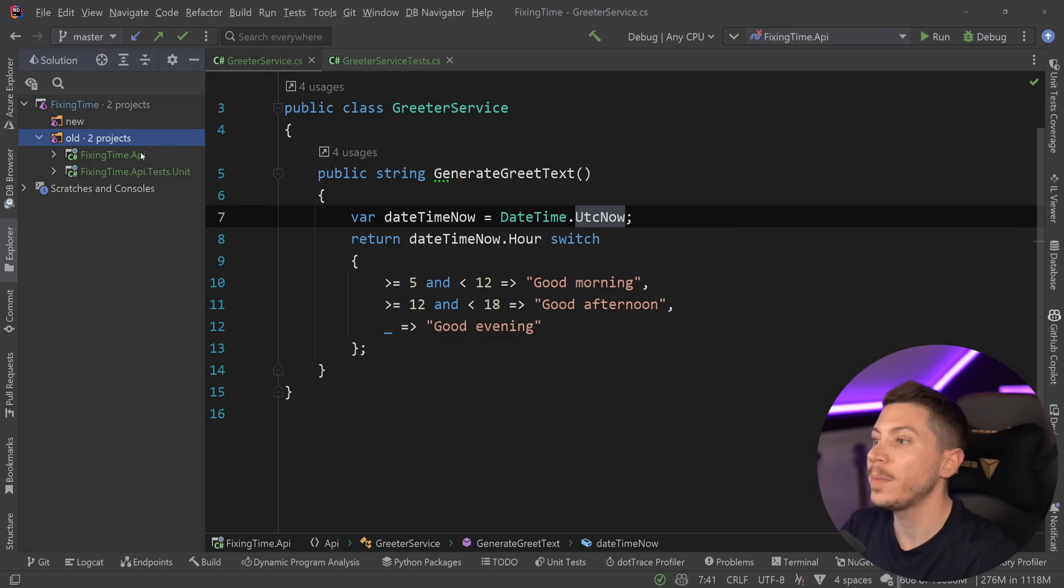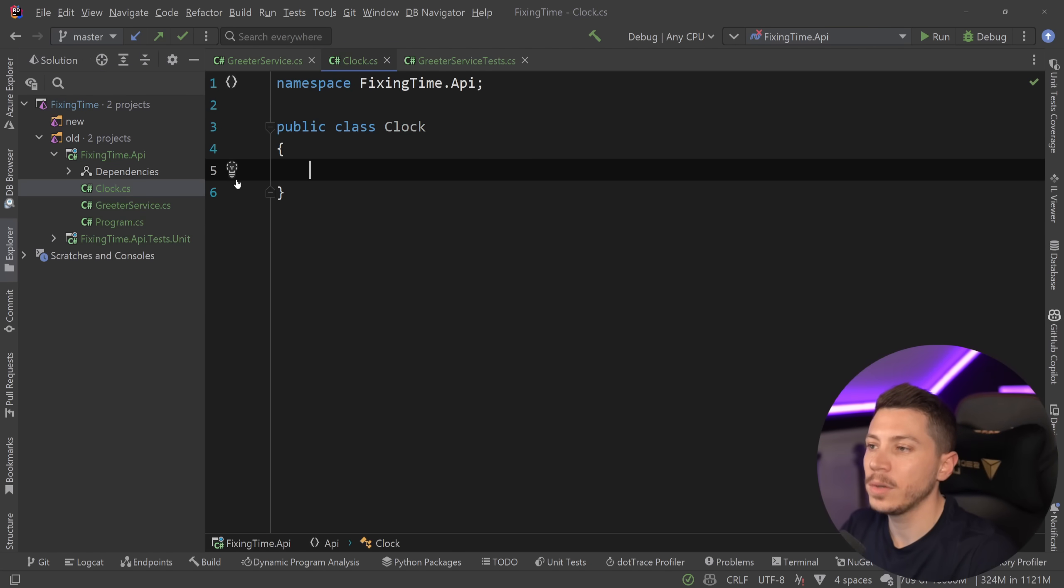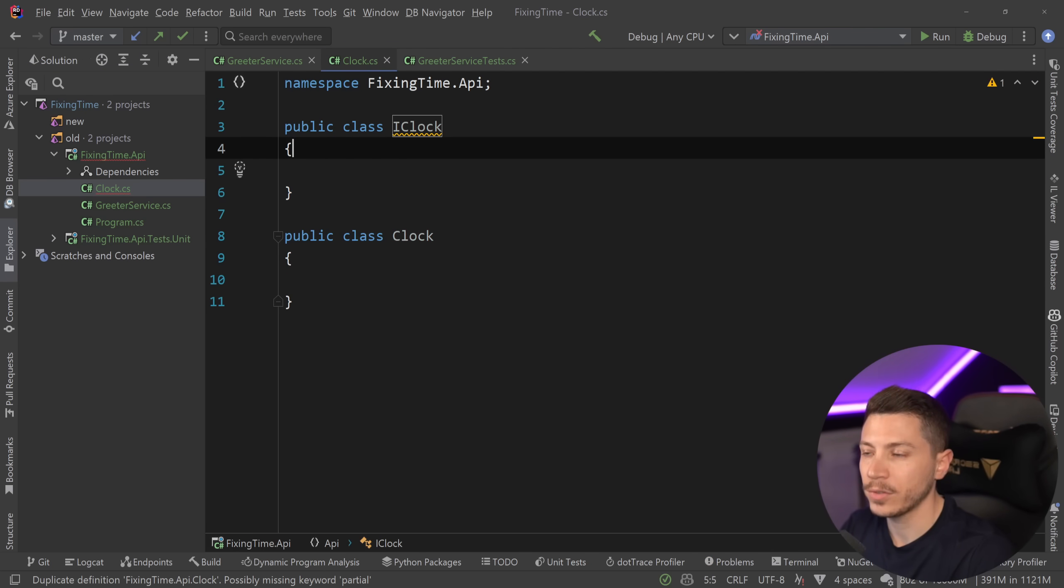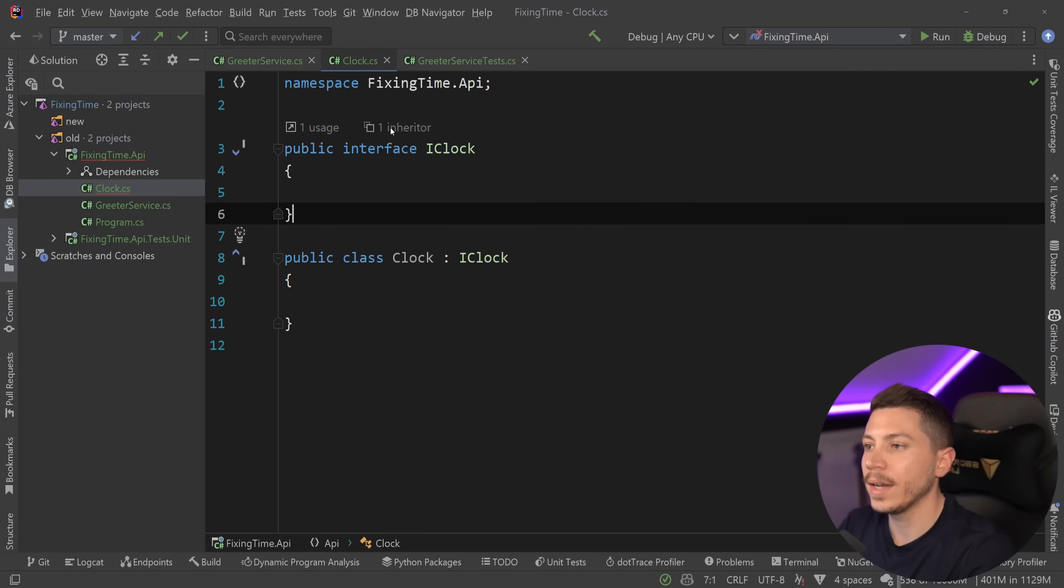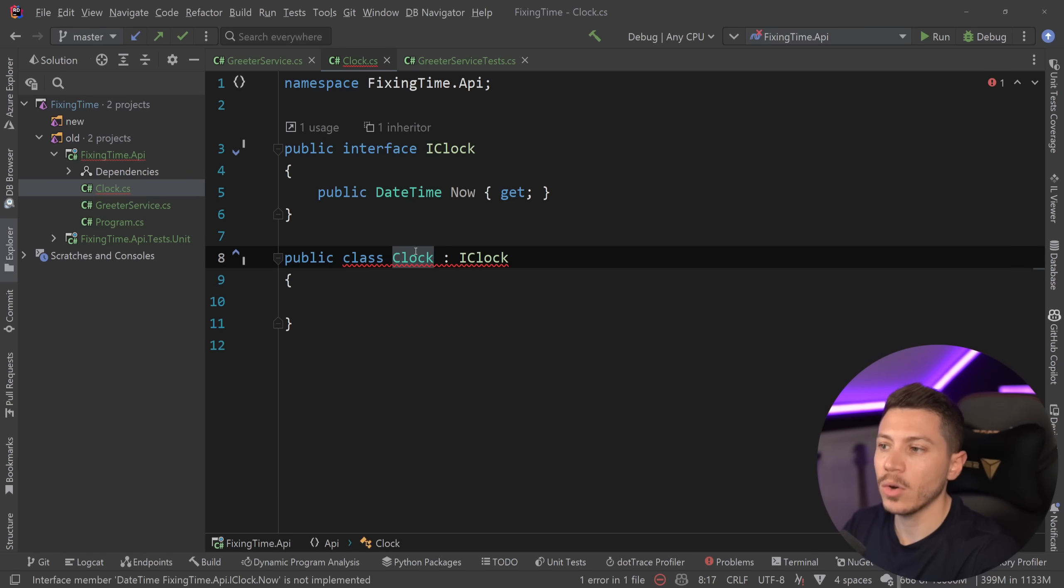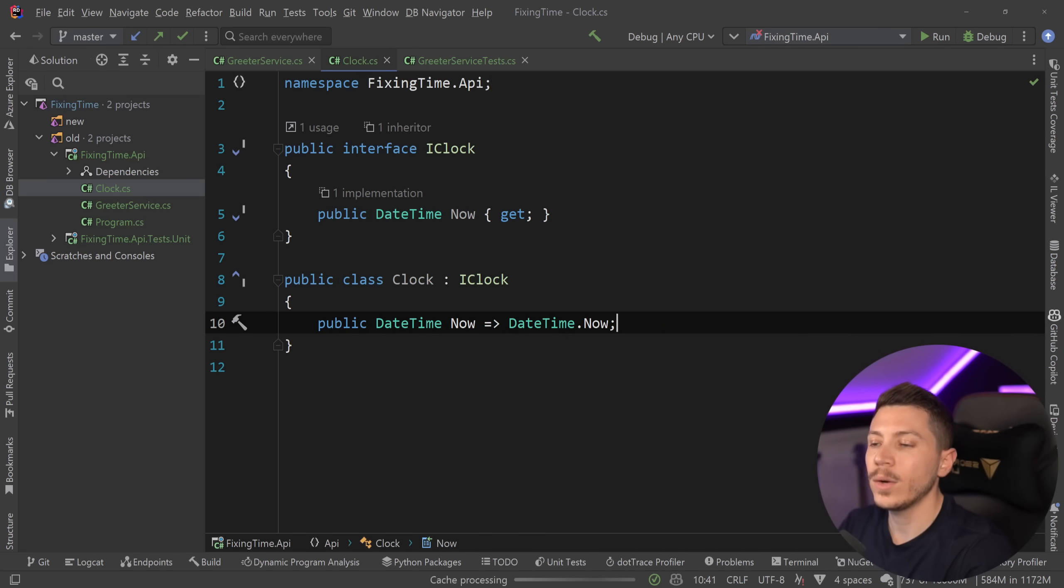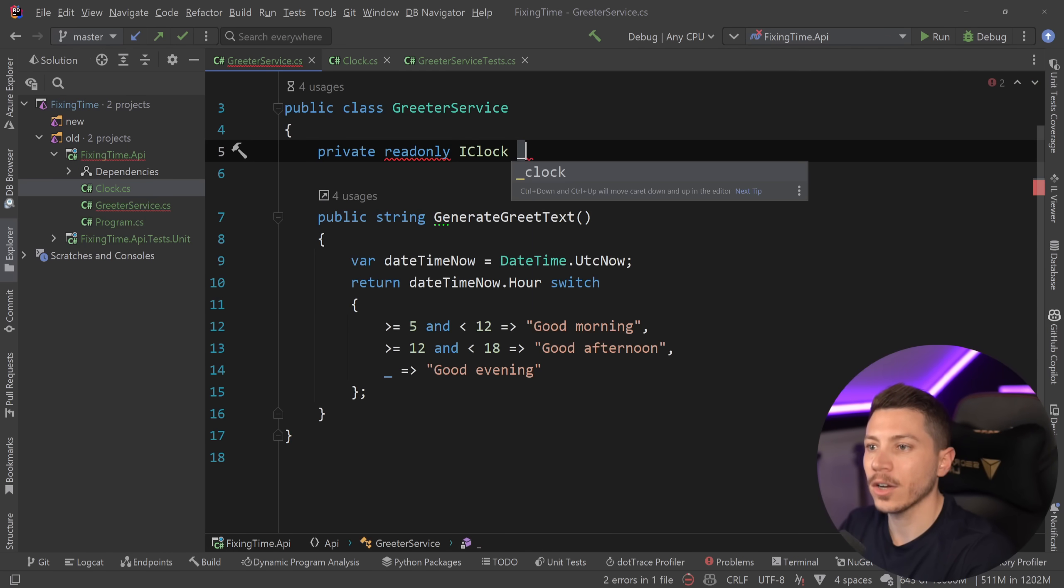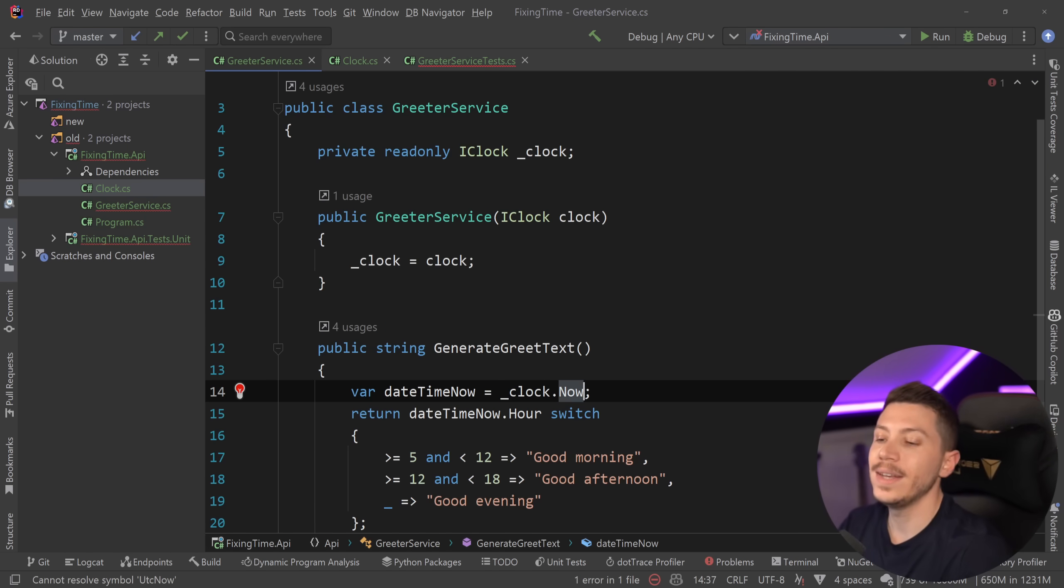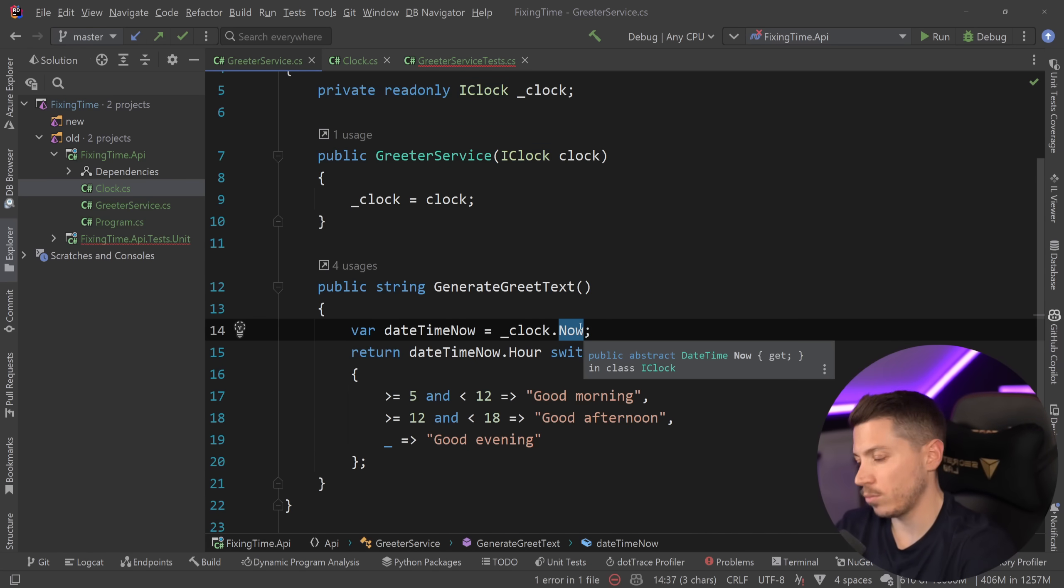So how would we solve this problem historically? Well, we would do something like this. We would have like a clock or a system clock or an IDateTimeProvider, depends on how you want to name things. In my opinion, a clock is a great name and I don't know why Microsoft did not use that as a name, but it's fine. So you could have something like this and then you would just say DateTime Now and inject that IClock into your service. And then that means you can actually mock this IClock and change the way of returning the now time in any way that you want.